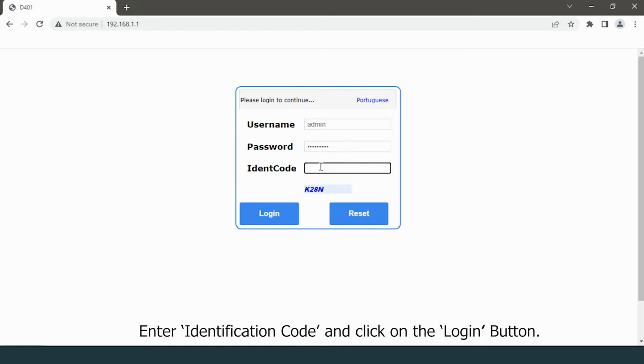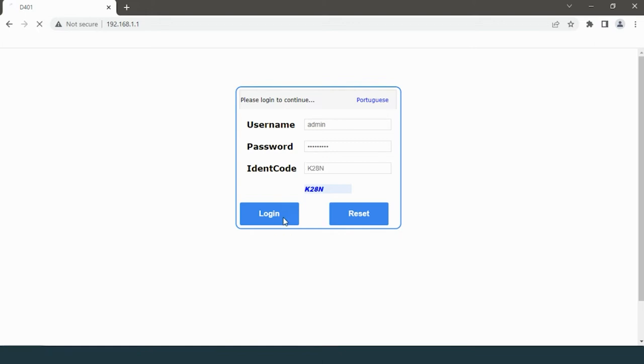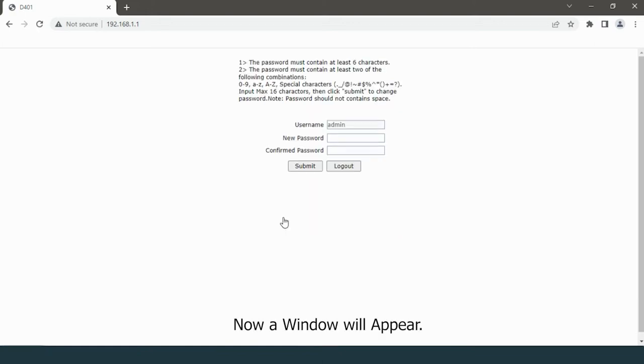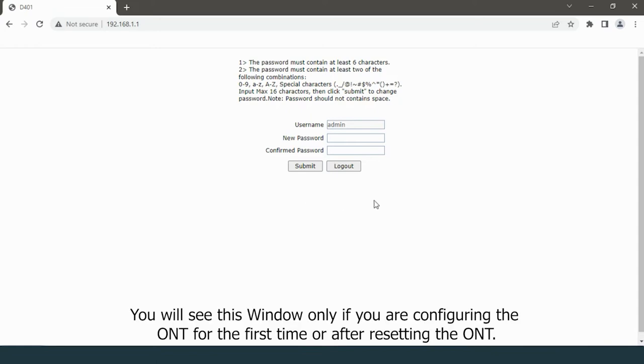Enter the identification code and click on the login button. Now a window will appear. You will see this window only if you are configuring the ONT for the first time or after resetting the ONT.